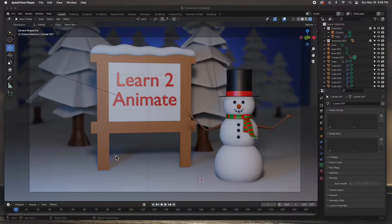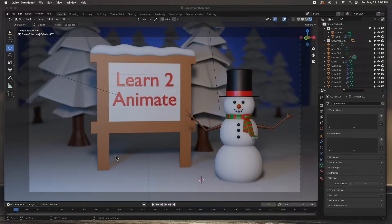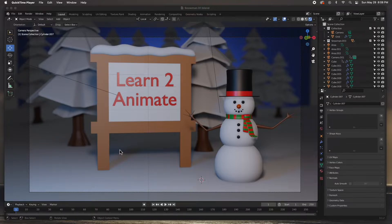Hey guys, welcome back! Congratulations if you've made it to this point - that means you've got everything modeled. We've modeled a tree, the sign, and the snowman. In this video we're going to set up the scene, the lighting, and the camera, and we're going to set up all the trees.